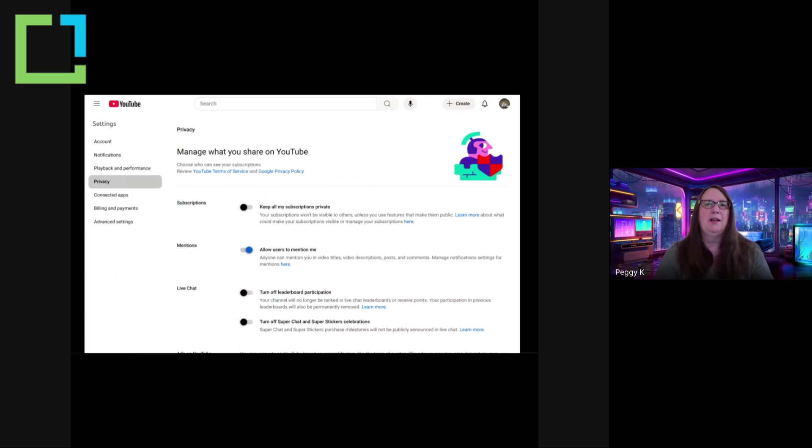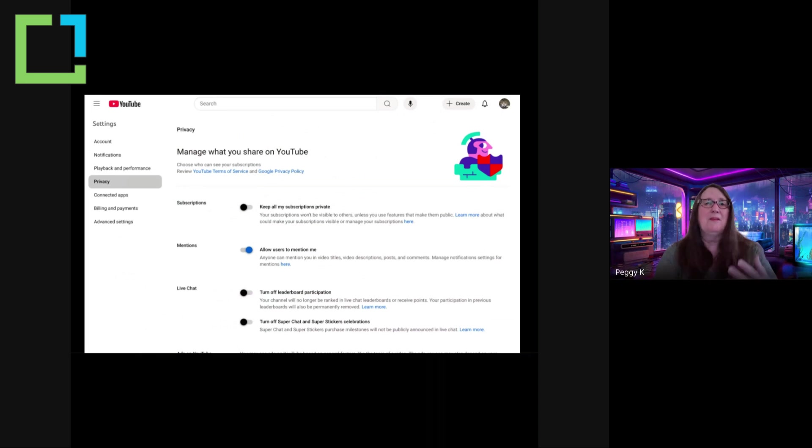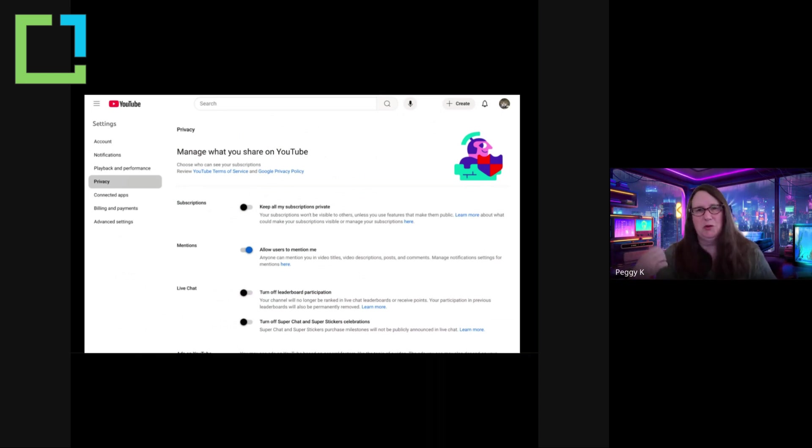You can allow mentions. So if someone mentions you, that sends you a notification. You can turn that on or off.